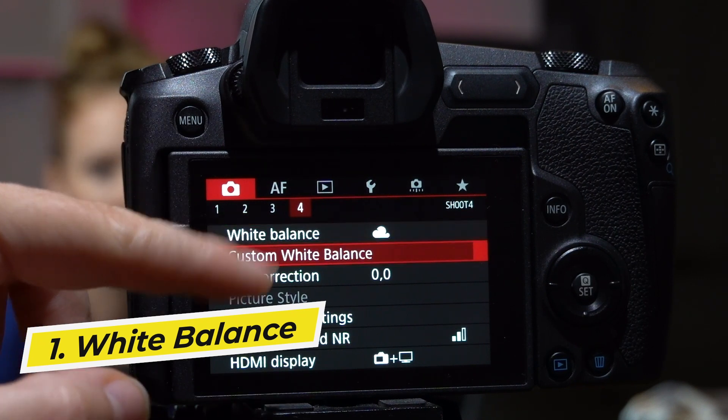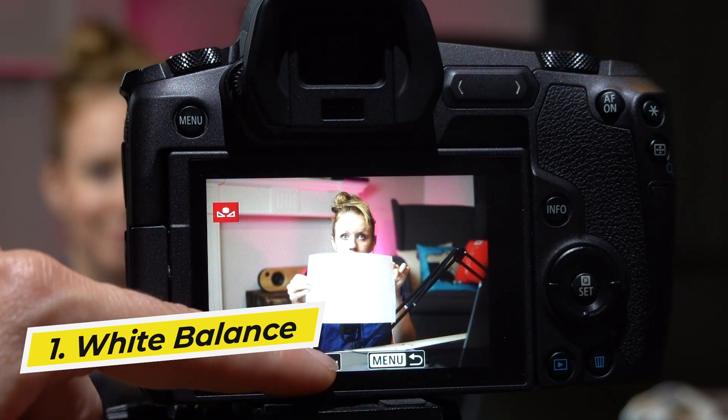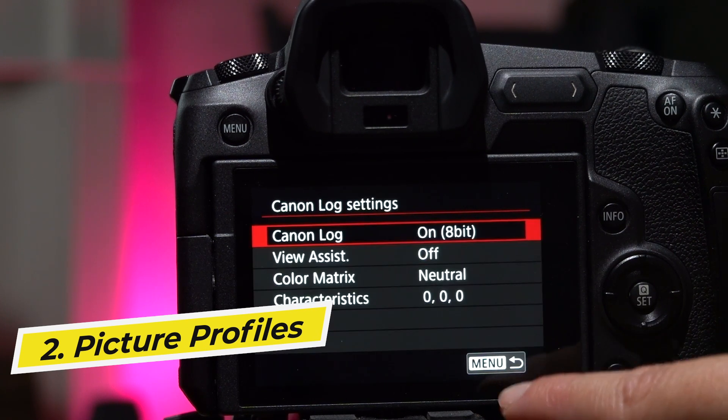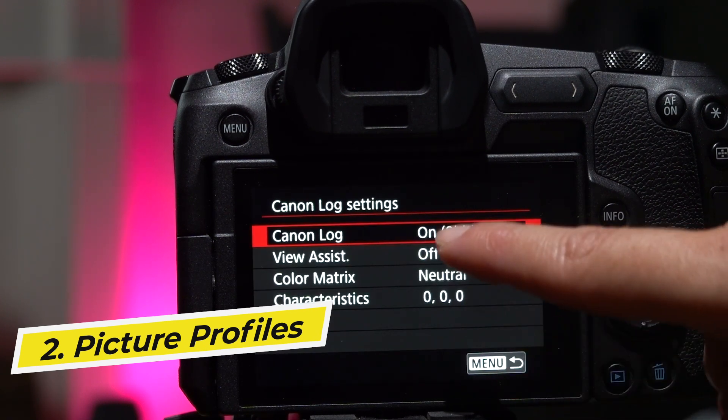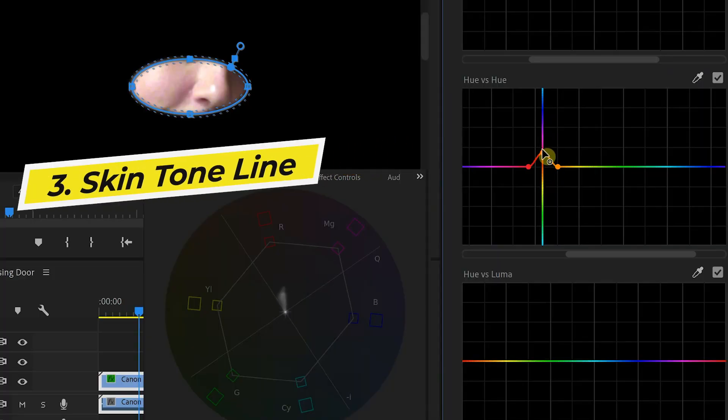I'm going to be showing you some in-camera tips that you can do, such as custom white balancing and choosing picture profiles. Then I'm going to show you how you can do some fix-it-in-post scenarios. I'll be showing you how to use the skin tone line in Lumetri scopes, and I'll be providing the footage that I shot so you can use the sample footage to follow along.